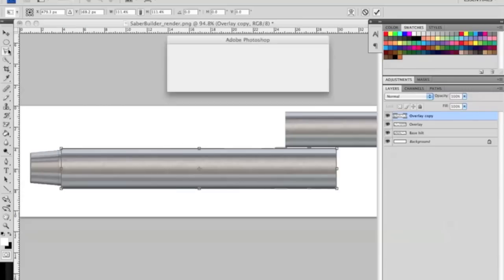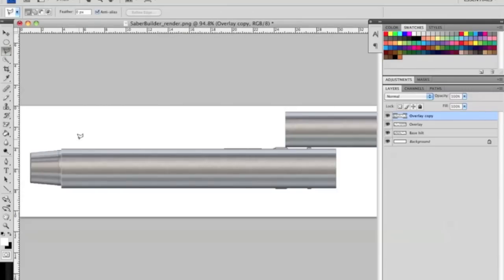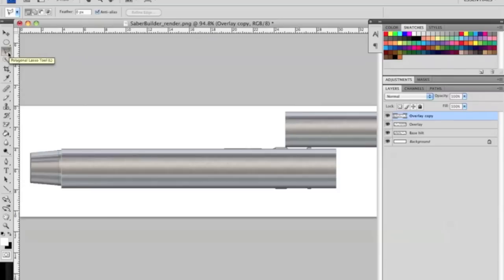Once you have that done, we're going to get our lasso tool. We're going to apply that transformation. Actually this is the polygonal lasso tool. This allows us to make triangles, squares, trapezoids, that kind of thing so we can create specific renders.